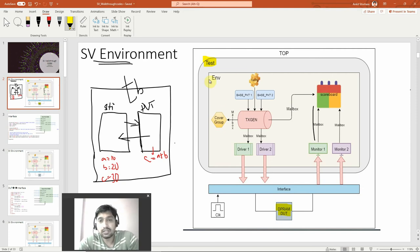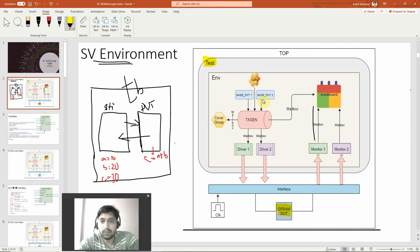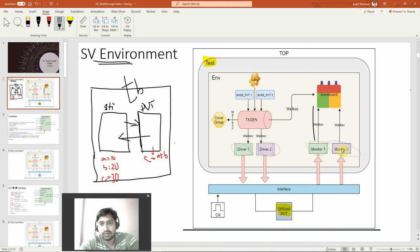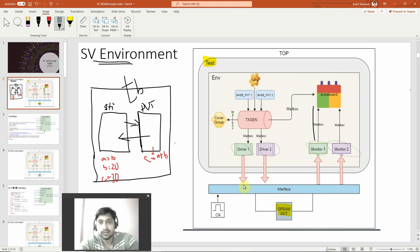Inside this test there is something called an environment. There are multiple blue transaction packets, a scoreboard, and a cover group. But the basic components are drivers and monitors, which connect to the interface block. The driver is driving something — the arrow symbolizes that the interface is getting driven by the drivers.